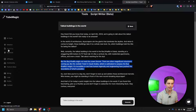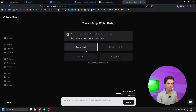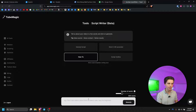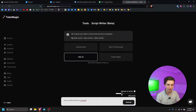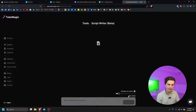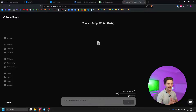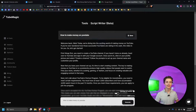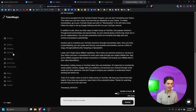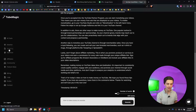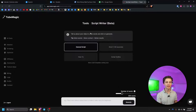Let's go back to scripting and then on over to our next script template which is the how-to script. For example if we say 'how to make money on YouTube,' I'll just do a short 500-word script right here, click generate to show you an example of how this works, and boom — the script is done and it puts it in a step-by-step format.